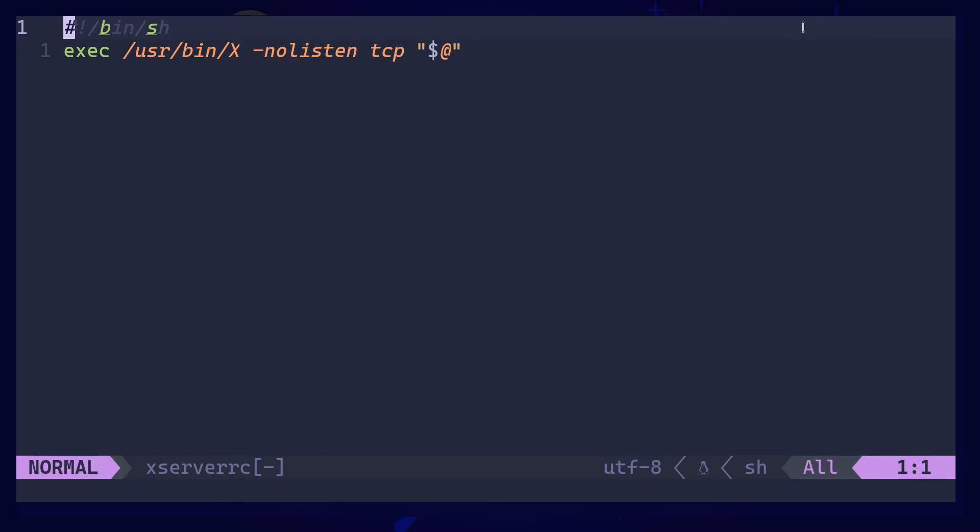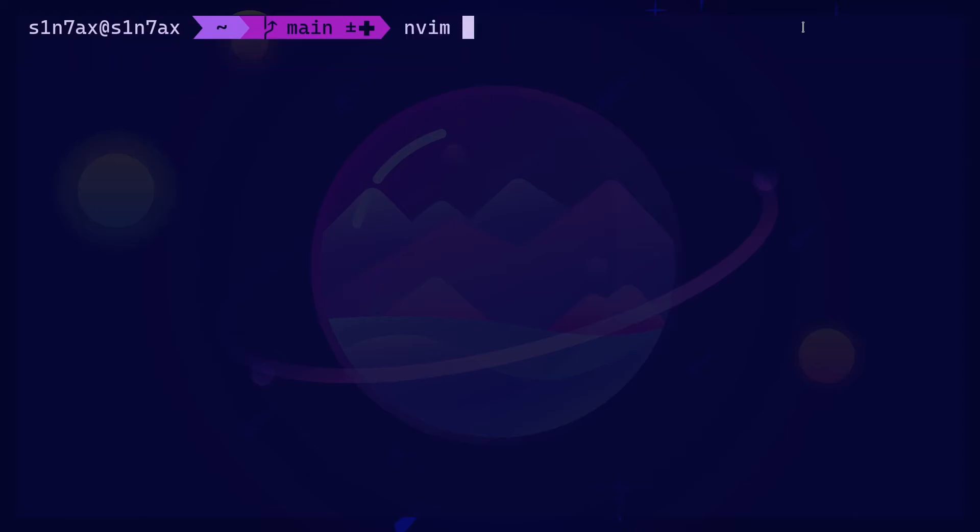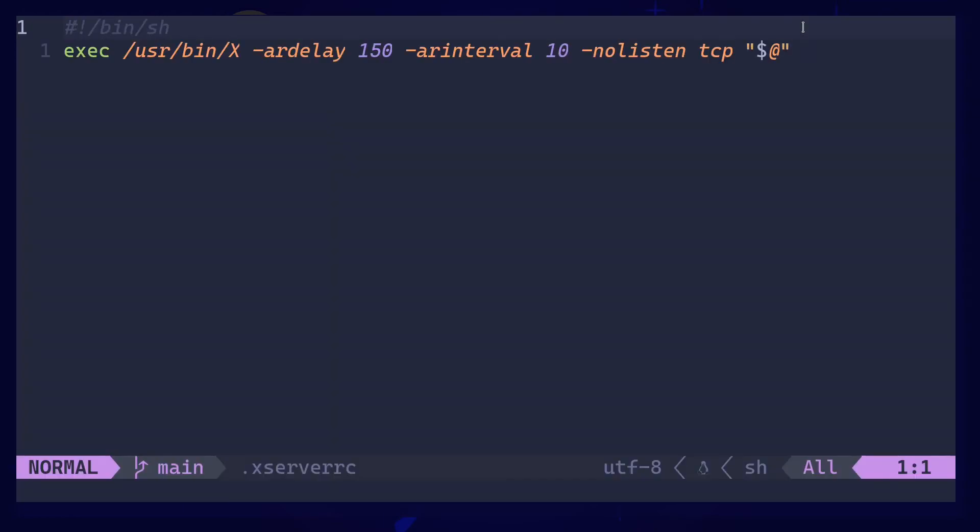So I copied the same thing. To overwrite that, you can use .xserverrc in your home directory. Then these are the two override flags, or these are the additional ones.